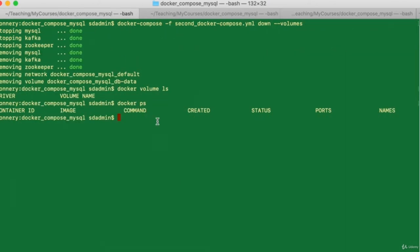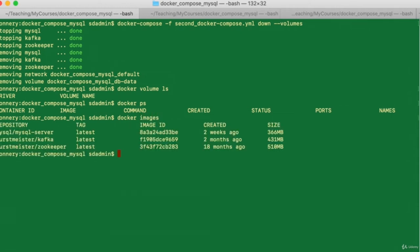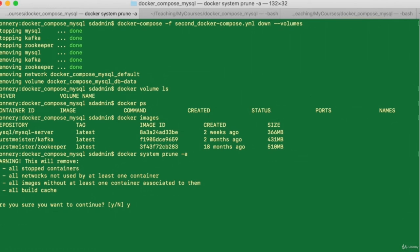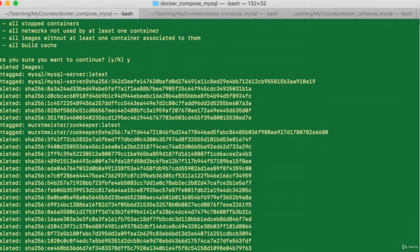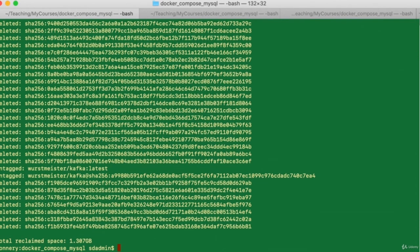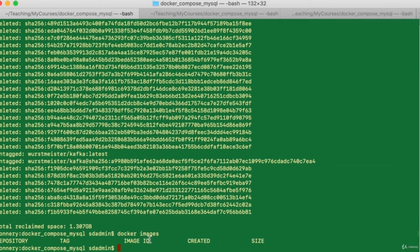The images are still there — MySQL server, Kafka, and Zookeeper. We want to offload them using the `docker system prune -a` command, responding 'yes'. The MySQL image is offloaded, then Zookeeper is deleted, then the Kafka image is offloaded and destroyed. It took about 1.307 gigabytes of disk space to run all three containers. Running `docker images` now shows nothing. This is basically how you do multi-container Docker Compose.